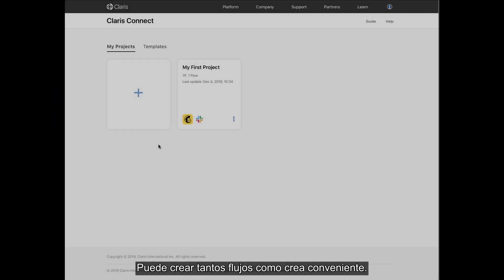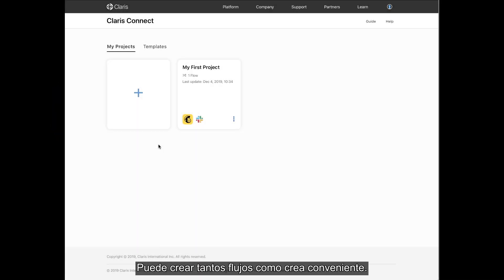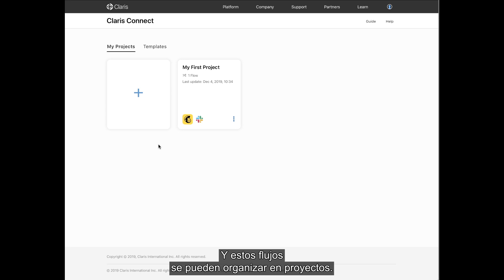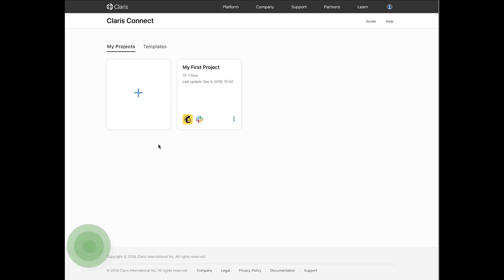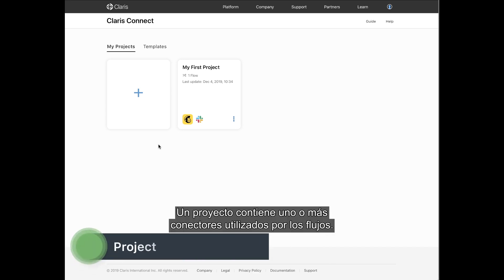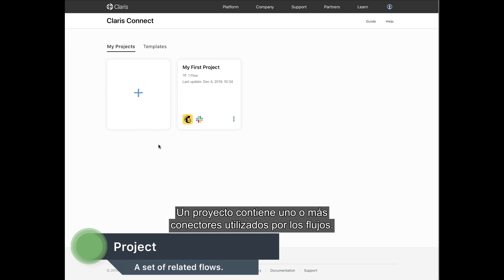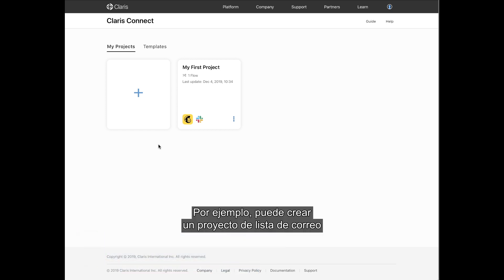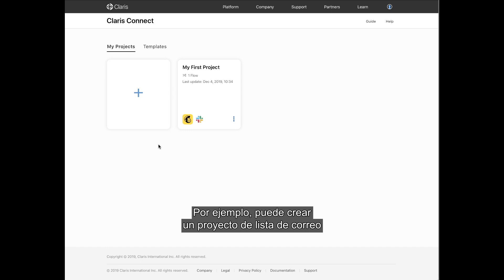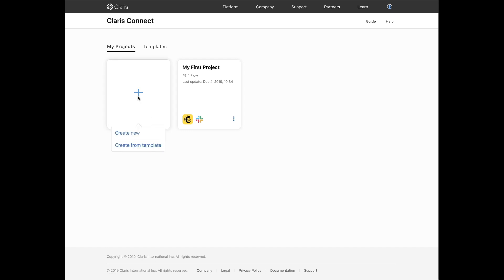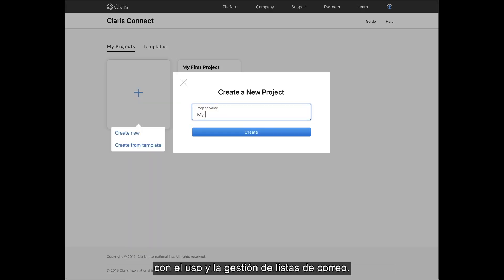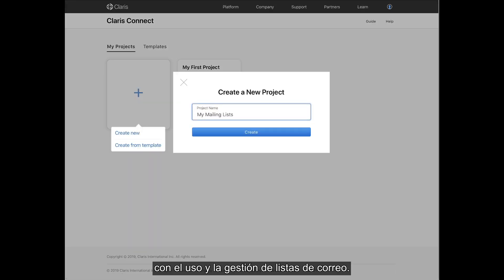You can create as many flows as you need, and those flows can be organized into projects. A project contains one or more connectors used by your flows. For example, you can create a mailing list project to include all of the flows that pertain to using and managing your mailing lists.